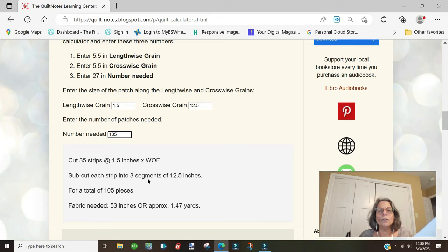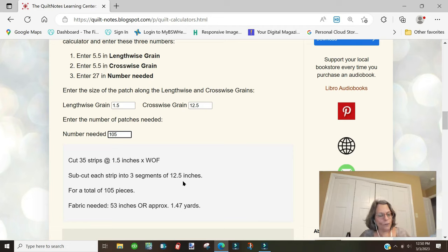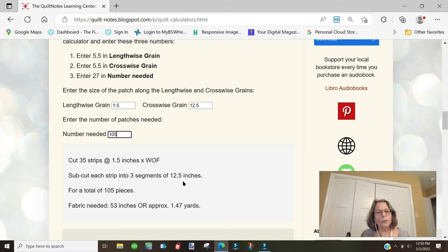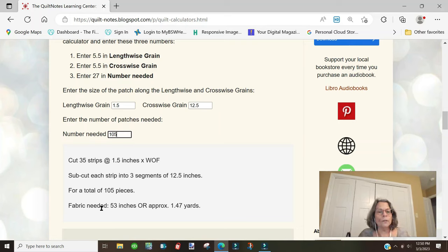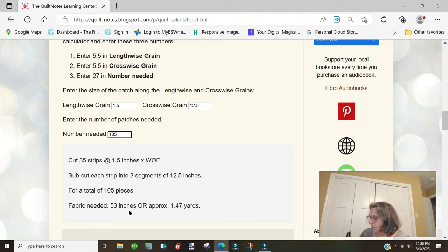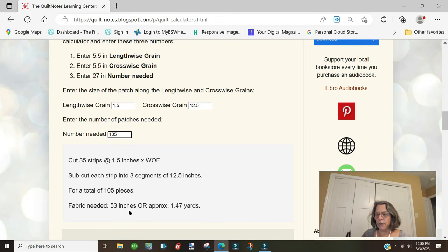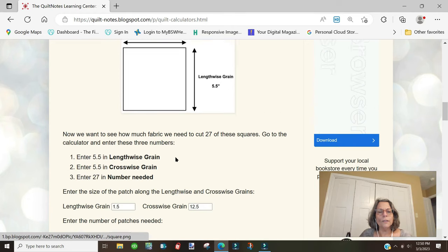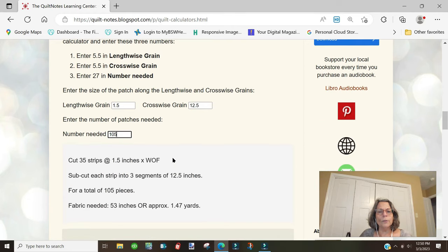You cut 35 strips at 1.5 inches times the width of fabric and subcut each strip into three segments of 12.5 inches. That's one strip per block. If you look at the bottom, the fabric needed is 53 inches. Let's write that down: 53 inches of fabric if we cut it this way.